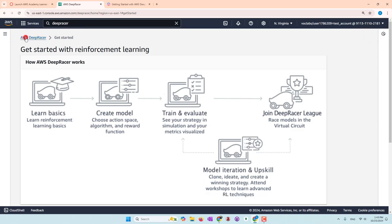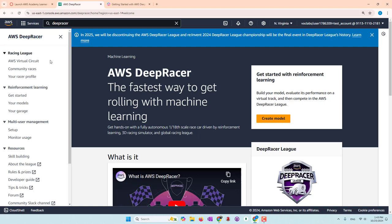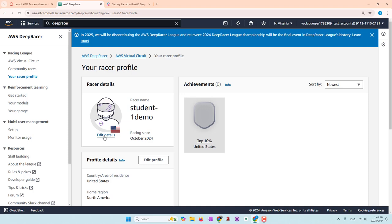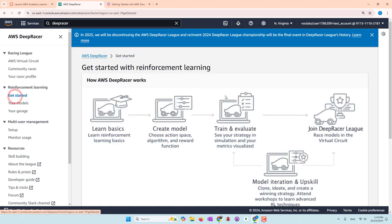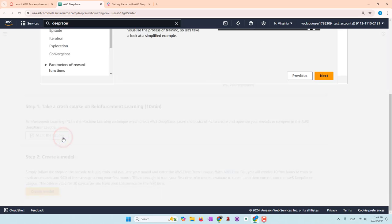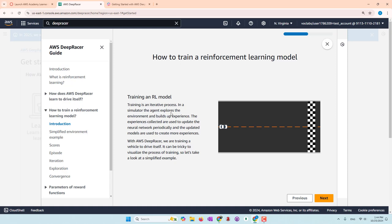Whether or not you have a car, you can go to the AWS console and search DeepRacer. It will bring you to the DeepRacer page. On the left you can see your racer profile, which you can edit. I changed the name to student1demo. They also have a Getting Started page which I highly recommend — it's not very long. So let's talk about reinforcement learning.